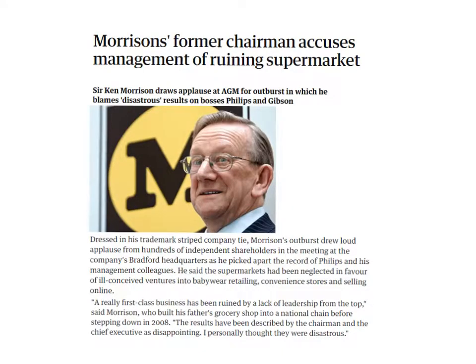The first example relates to Morrisons, the fourth biggest supermarket in the UK. It concerns Ken Morrison, who criticised the current management of Morrisons. Morrisons' former chairman accused management of ruining the supermarket — Ken Morrison drew applause at the AGM for an outburst in which he blamed disastrous results on the bosses, Phillips and Gibson. I've picked out certain key points from the article which really show this concept in action.